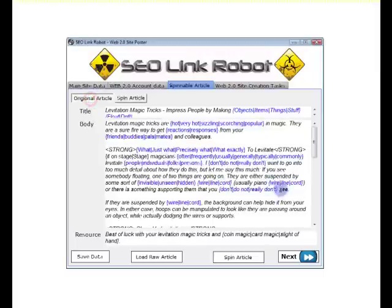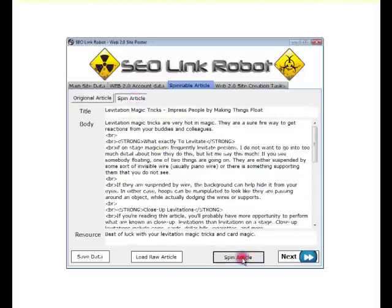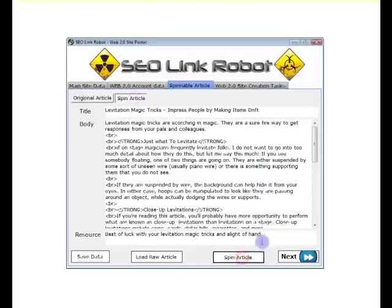We need to fill in all of these three resource boxes as well. Title, body, and resource. As you can see, all of these spin.